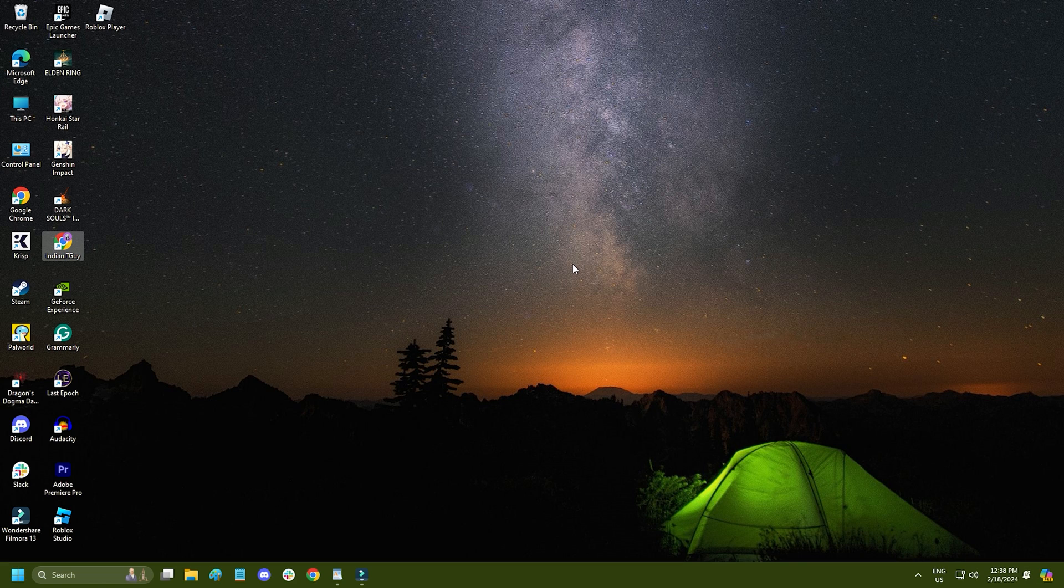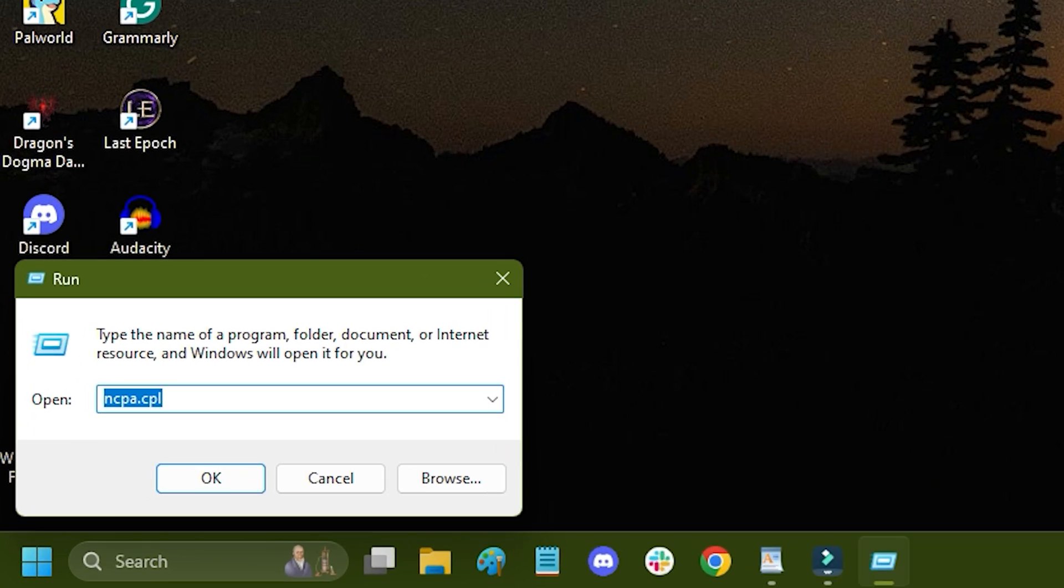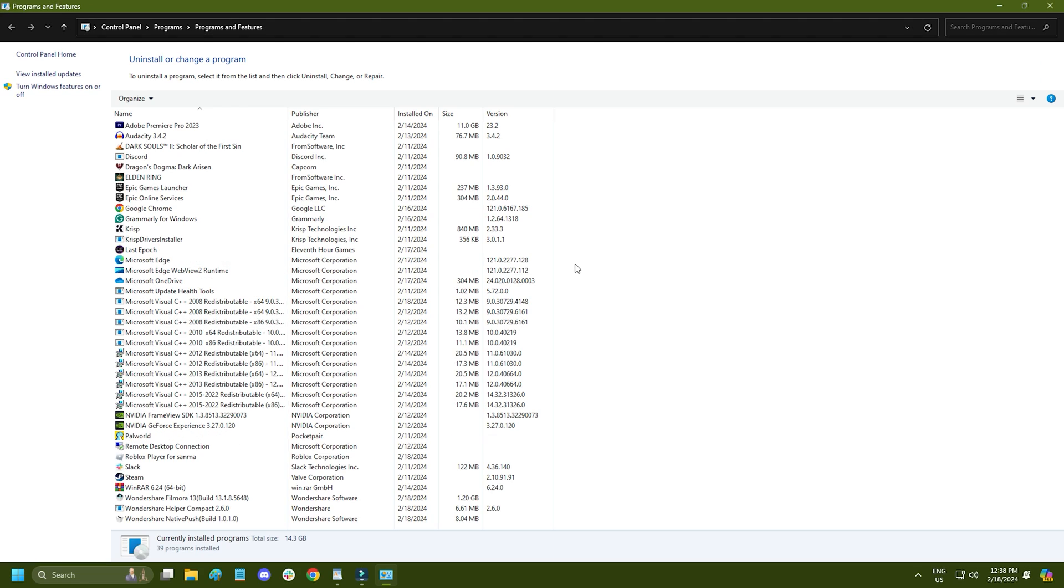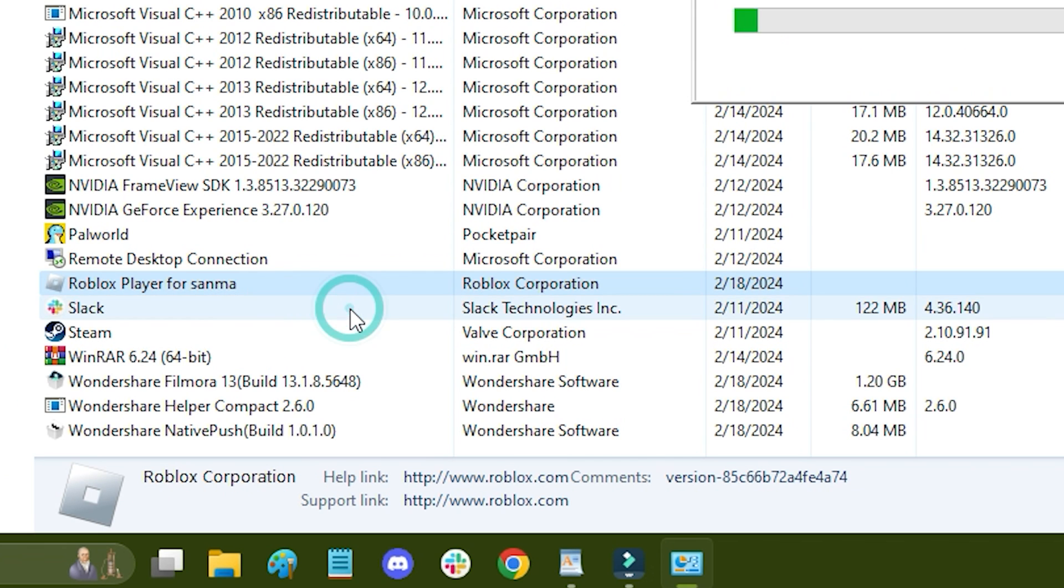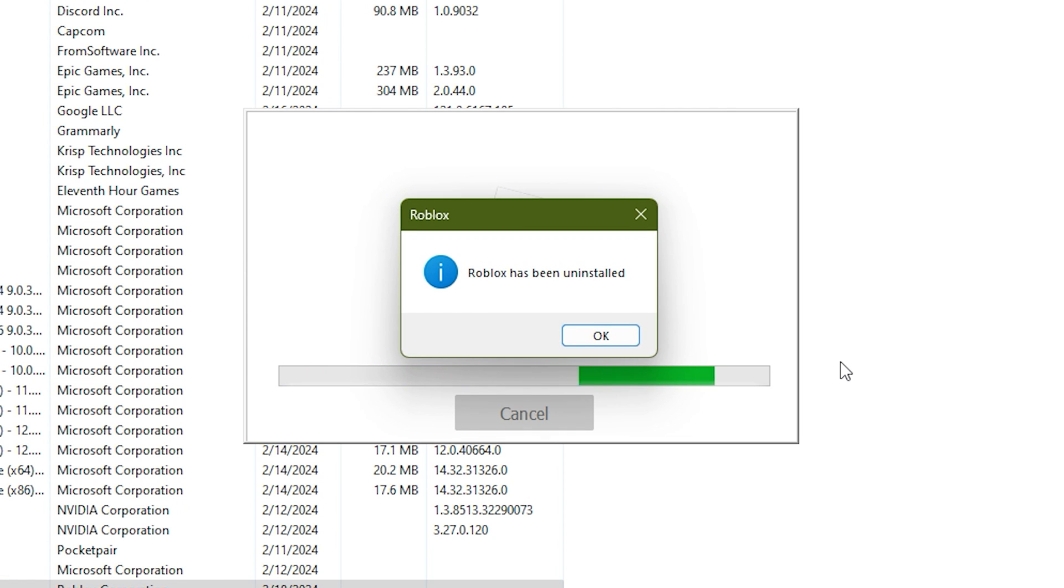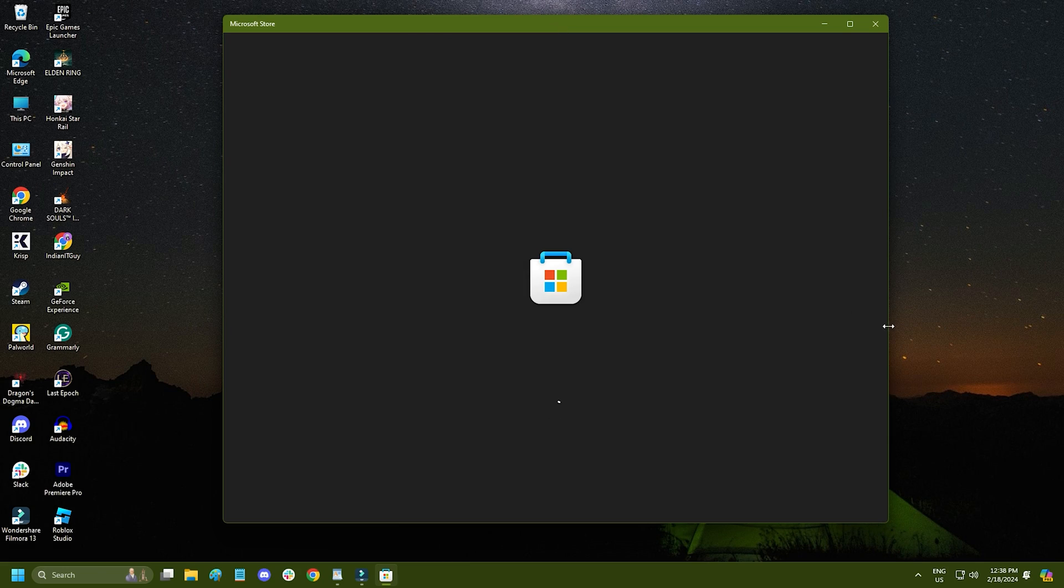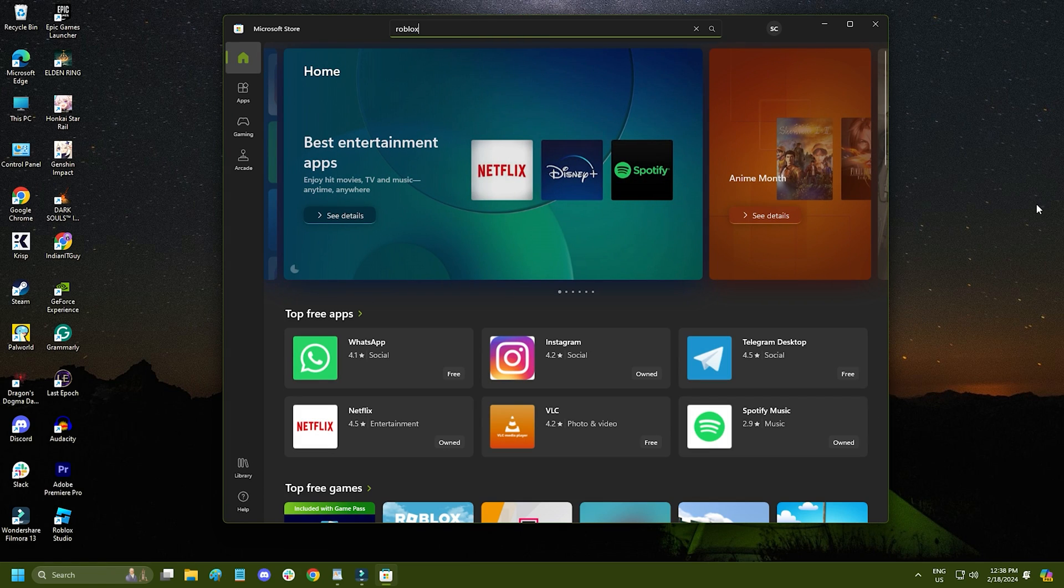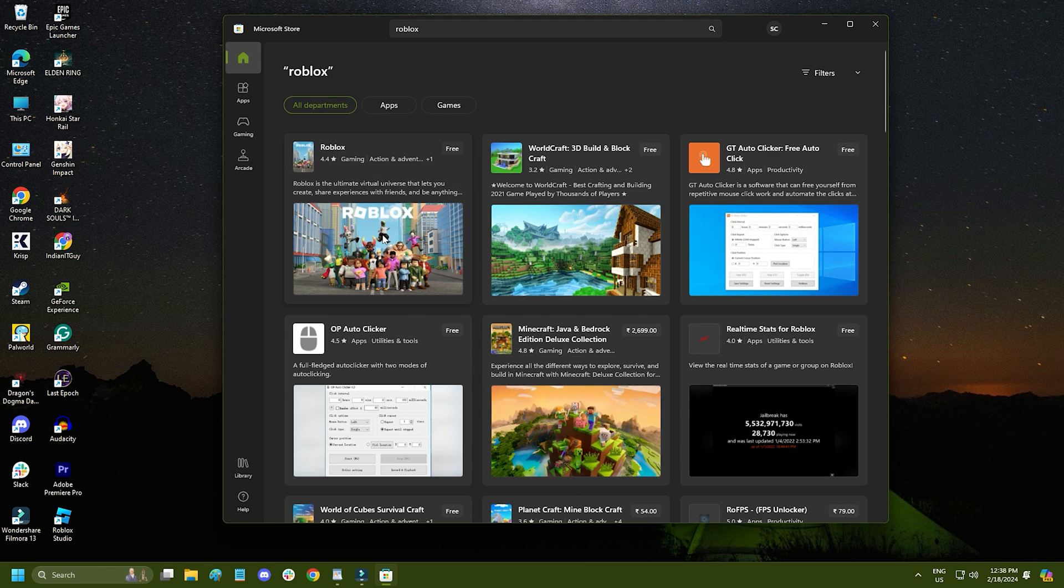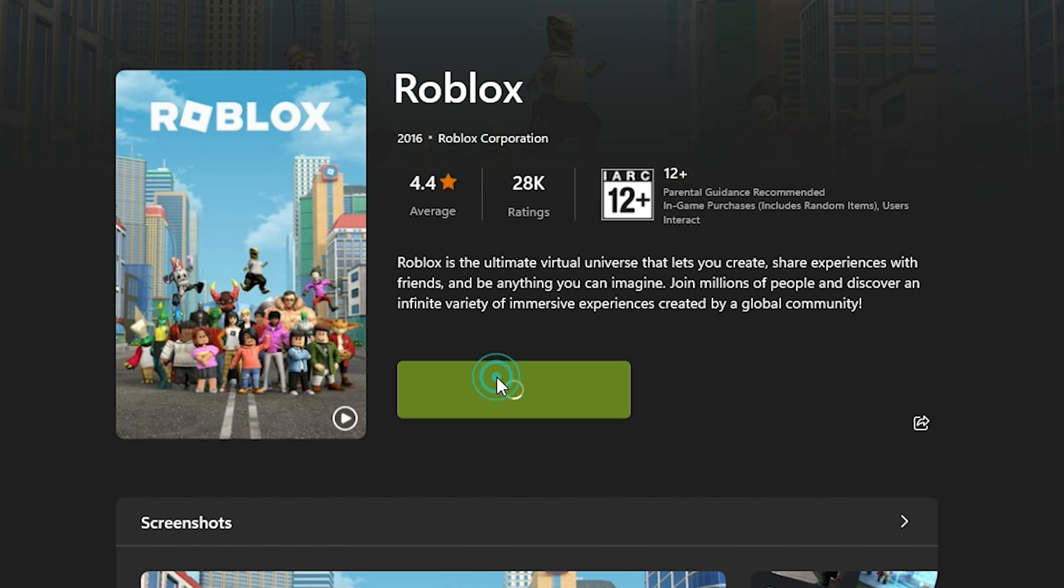If you are facing this issue on the Roblox desktop app, you can try using the Microsoft Store version of the app instead. First, open run and type appwiz.cpl. Press enter to open programs and features. Right click on the Roblox desktop app and select uninstall. Follow as shown to complete the process. Now open Microsoft Store and search for Roblox. Install the MS Store version of the app.